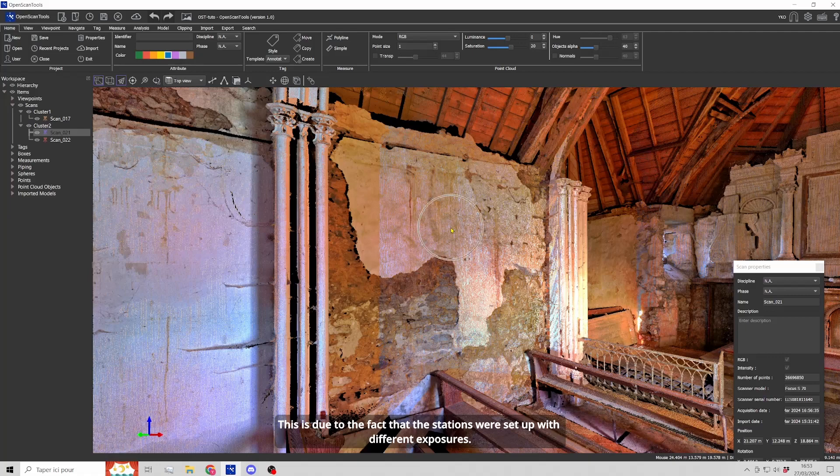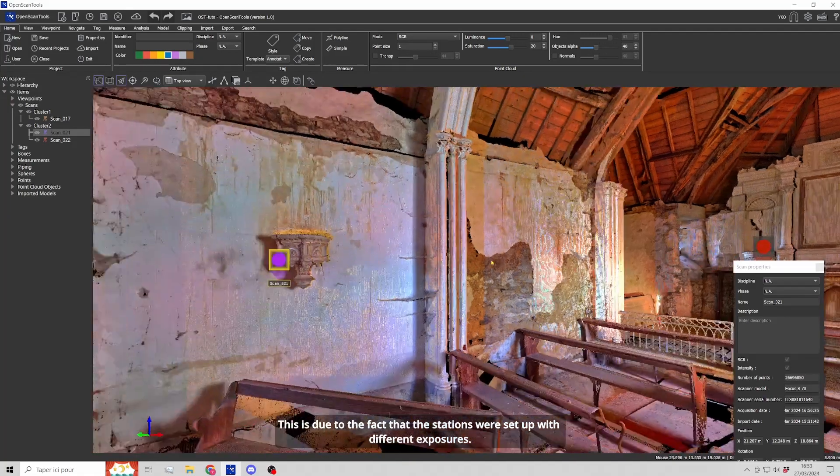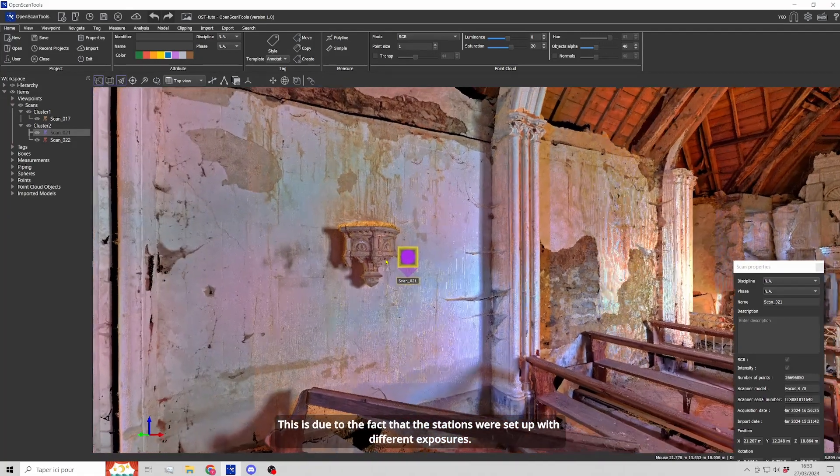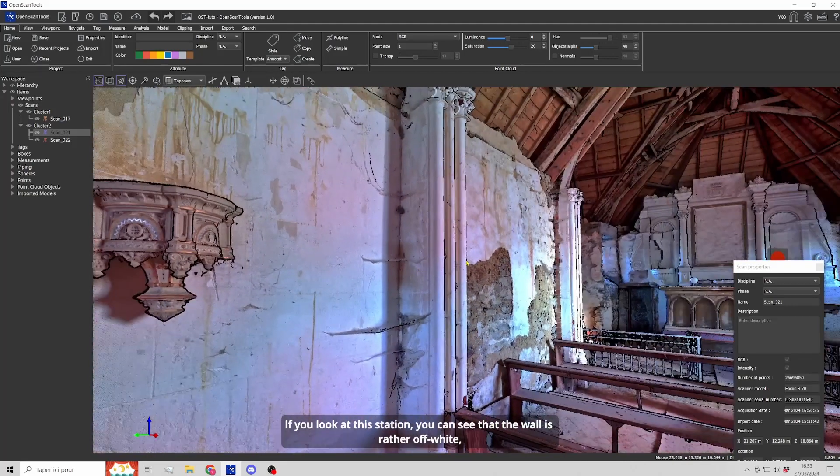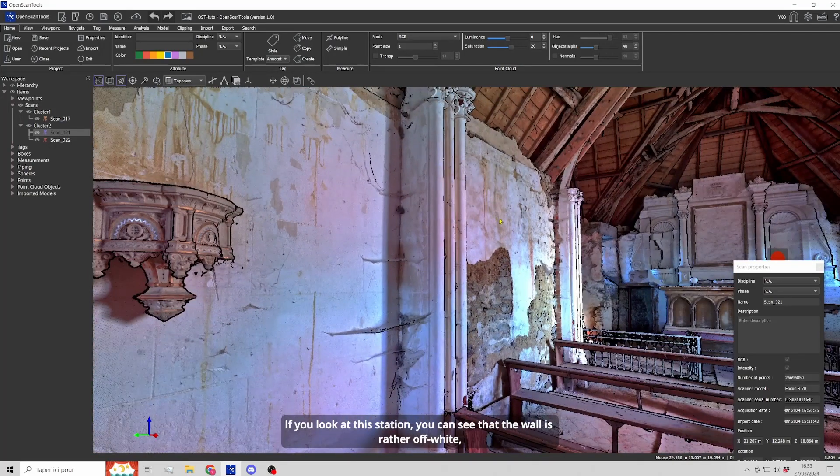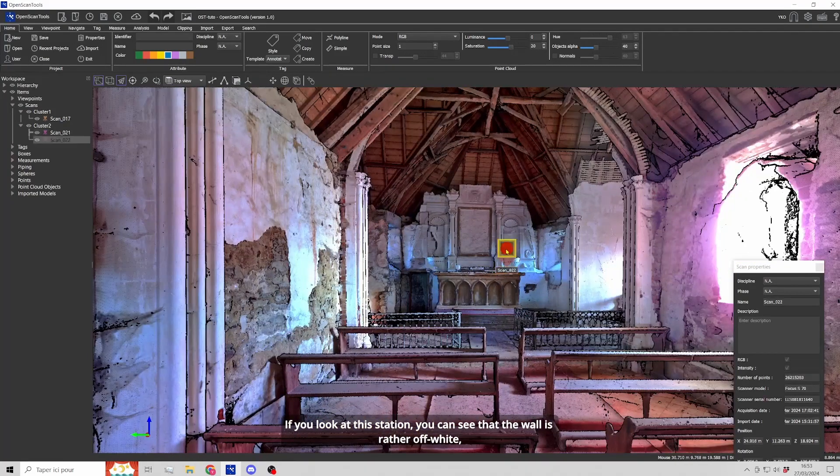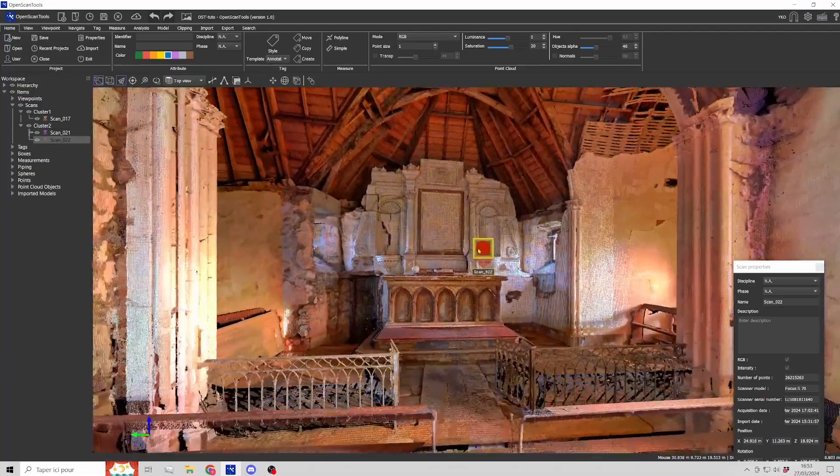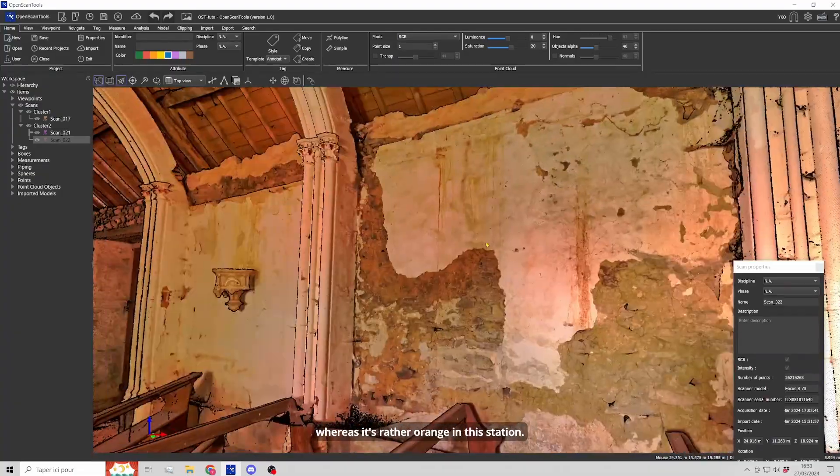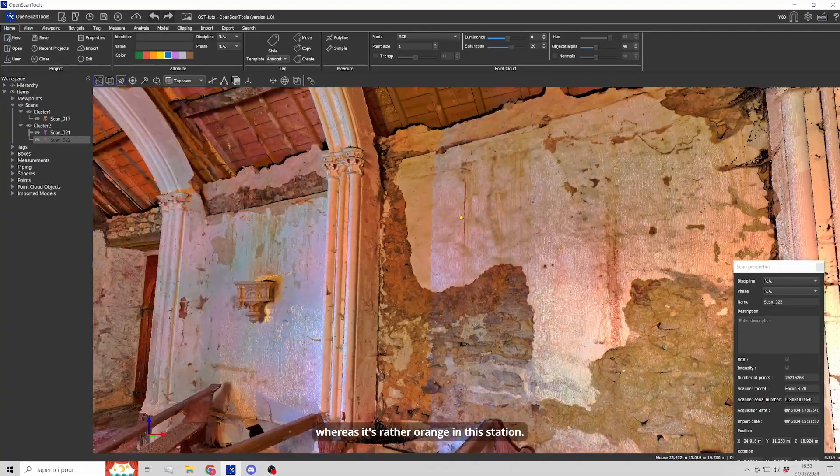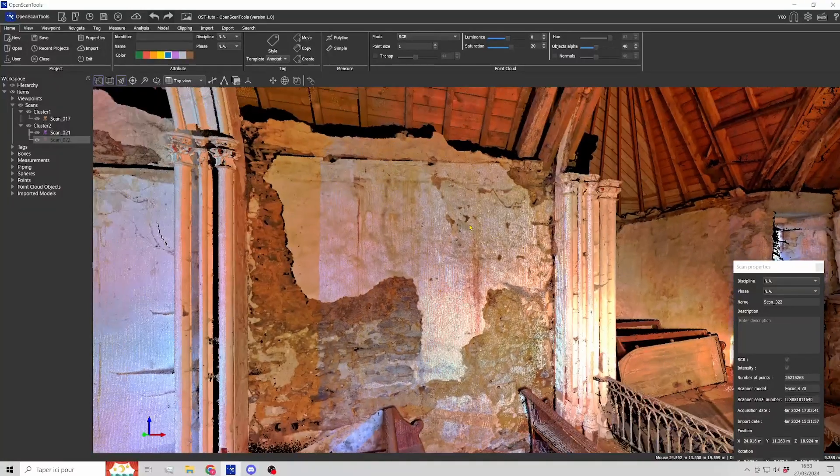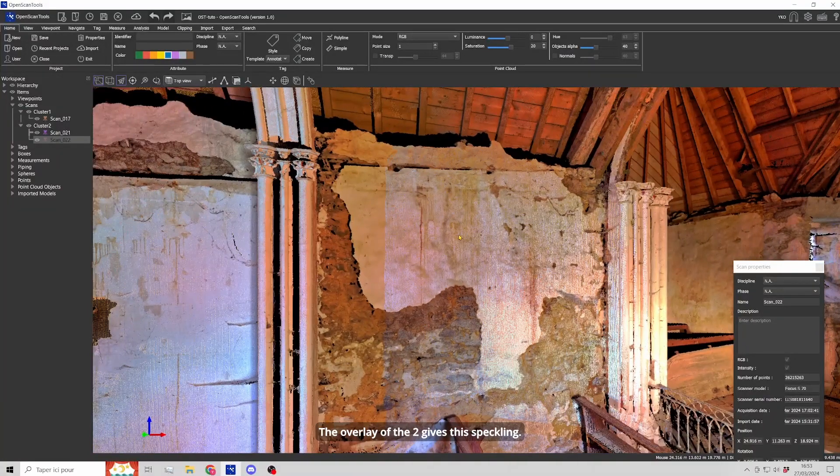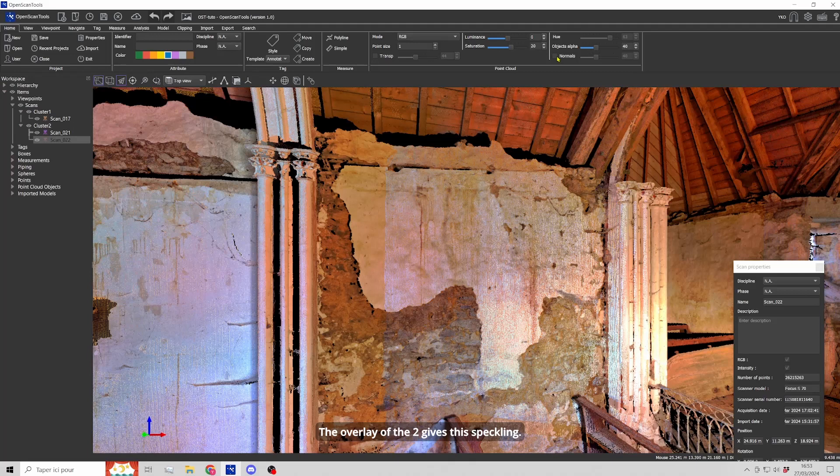This is due to the fact that the stations were set up with different exposures. If you look at this station, you can see that the wall is rather off-white, whereas it's rather orange in this station. The overlay of the two gives this speckling.